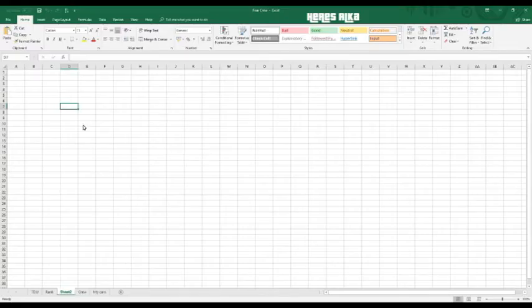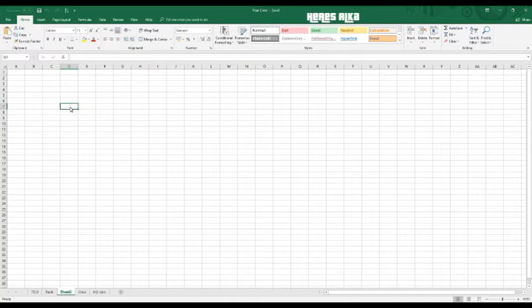Welcome back, Alka here. Just a quick tutorial if you're struggling in Excel with trying to get your numbers to add up — I'll show you how to get around that one.